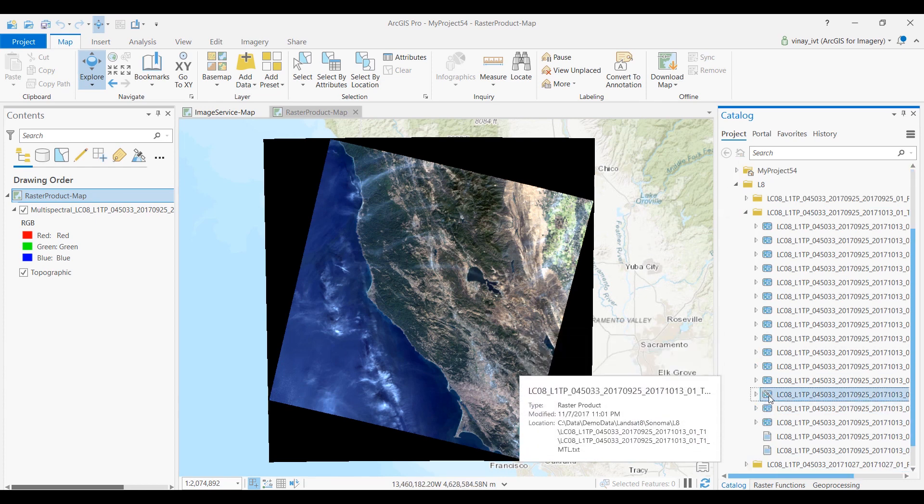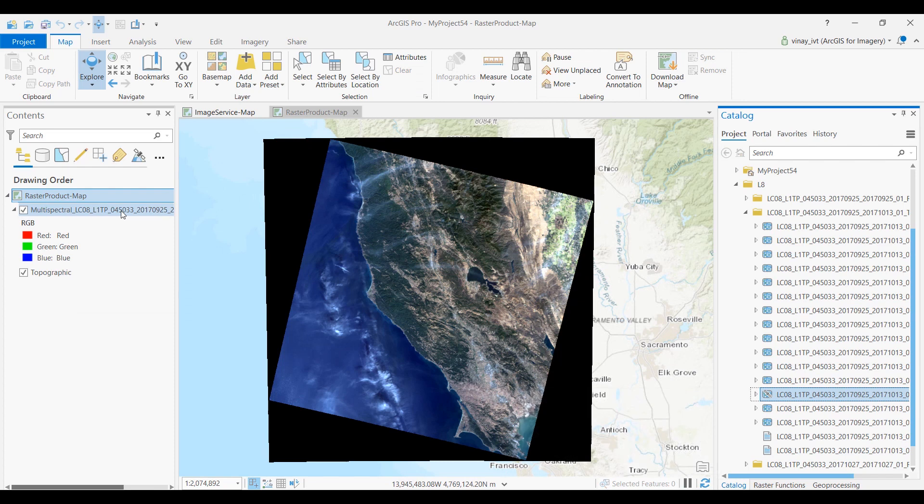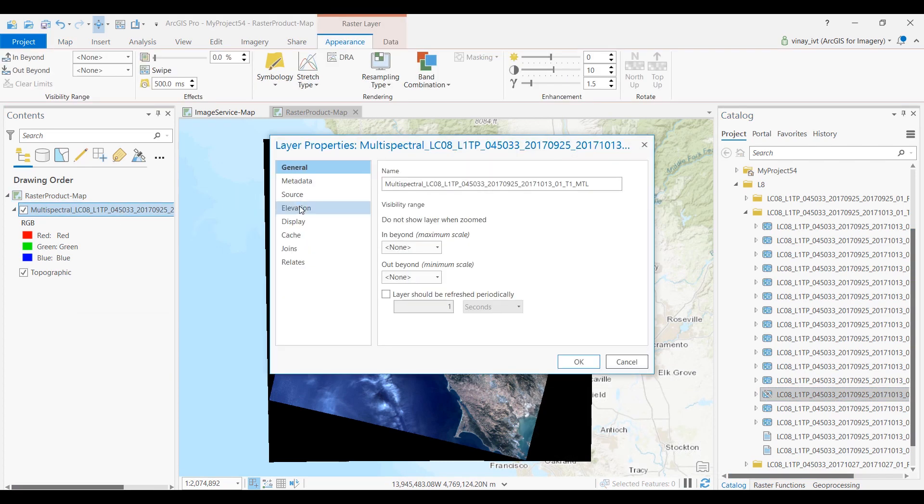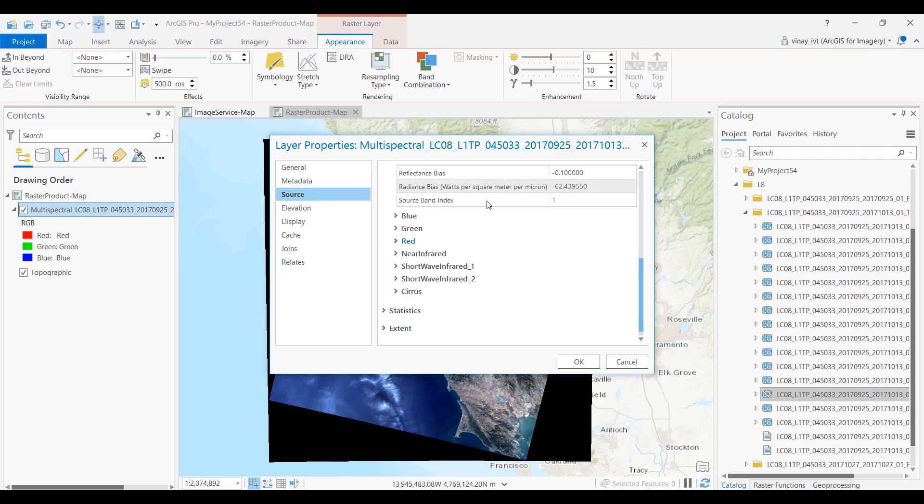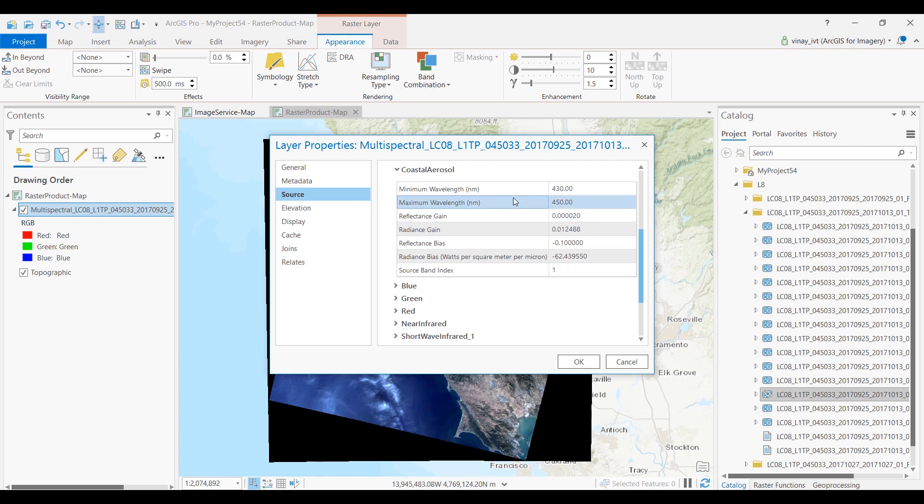These indices can be accessed and applied to imagery through ArcGIS Pro. You can apply it to local raster products that have wavelength information contained in the metadata, which is required to identify the appropriate bands for each index.